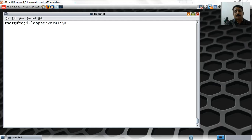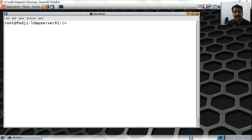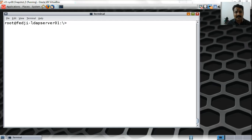Continuing from the previous segment, we are going to do two things: create a ppolicy overlay on the database — OLC database equal to 1bdb under cn=config branch — and then define a password policy which would be applied to all users existing under the suffix dc=fedg, dc=co. This segment is about highlighting a problem we are going to hit and how we get over it.